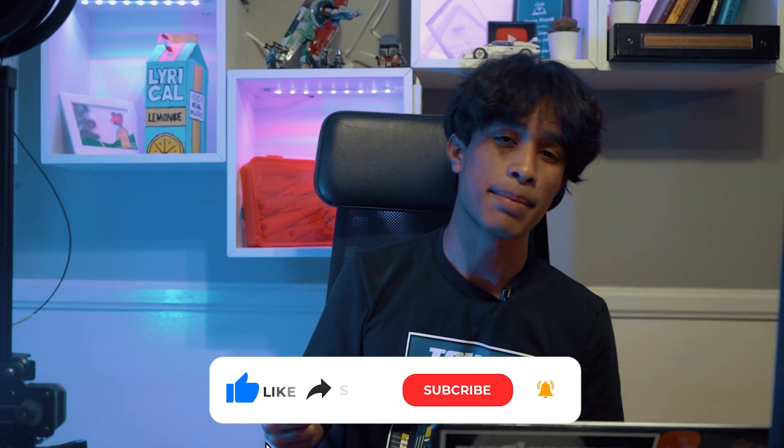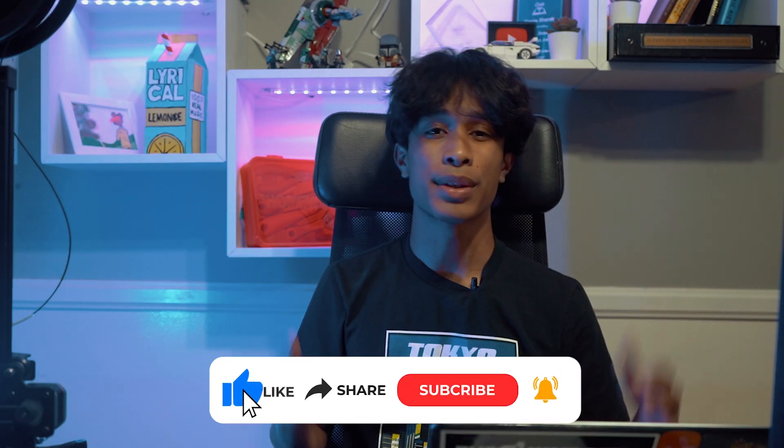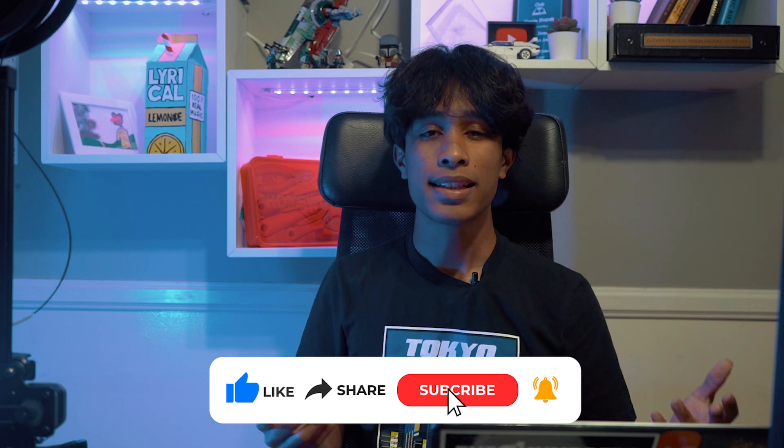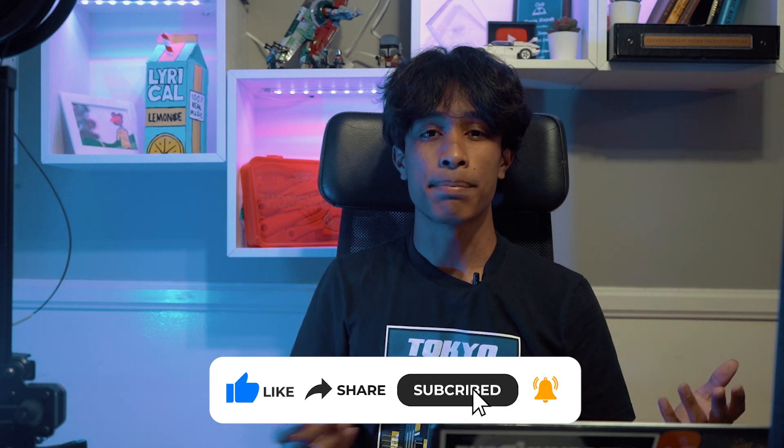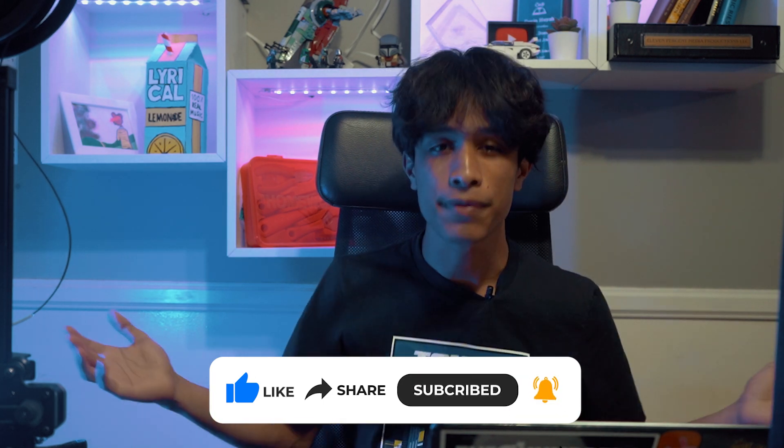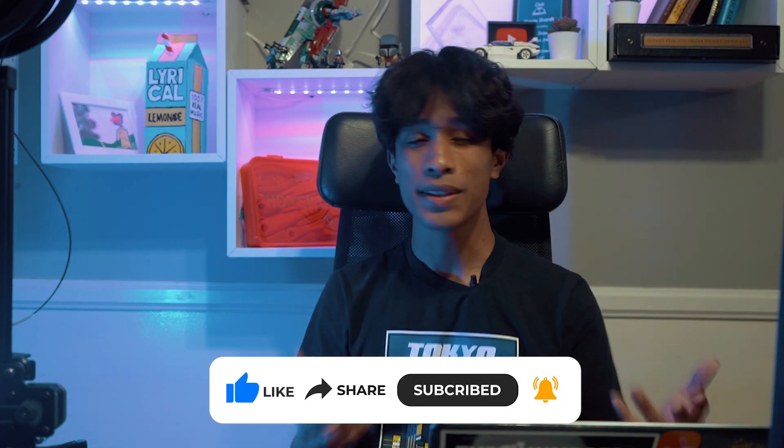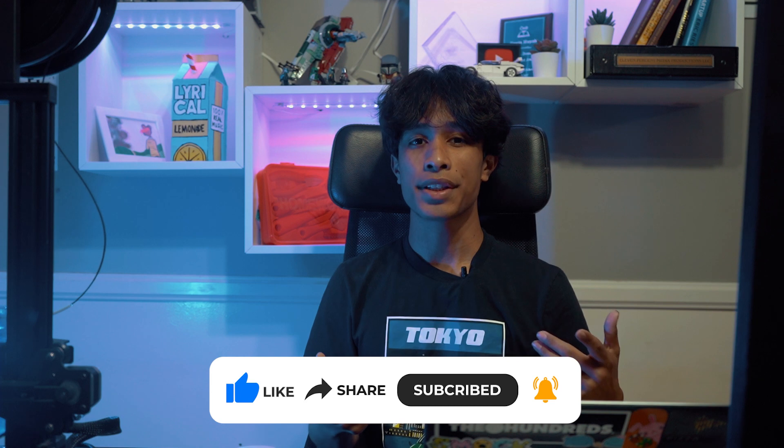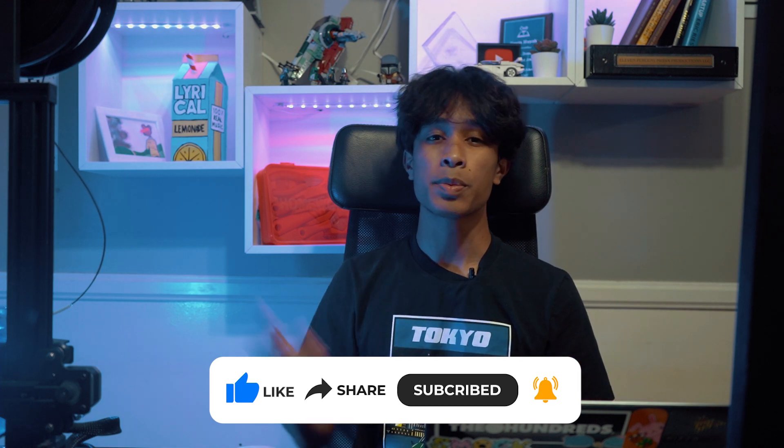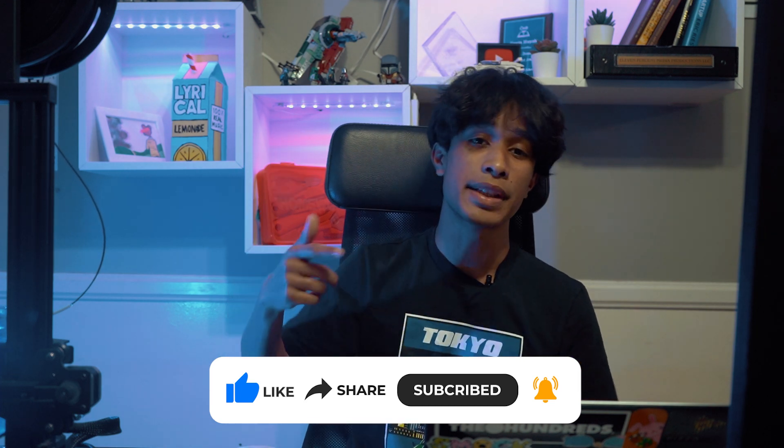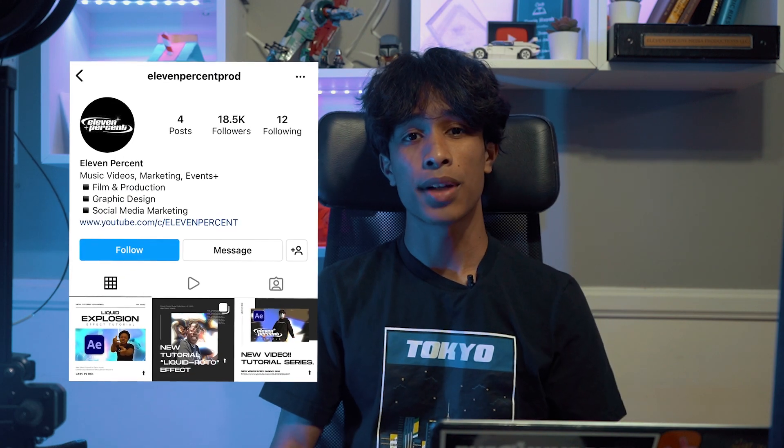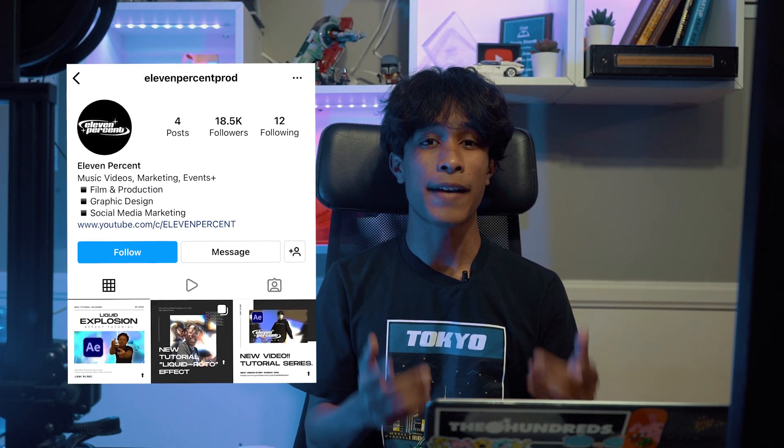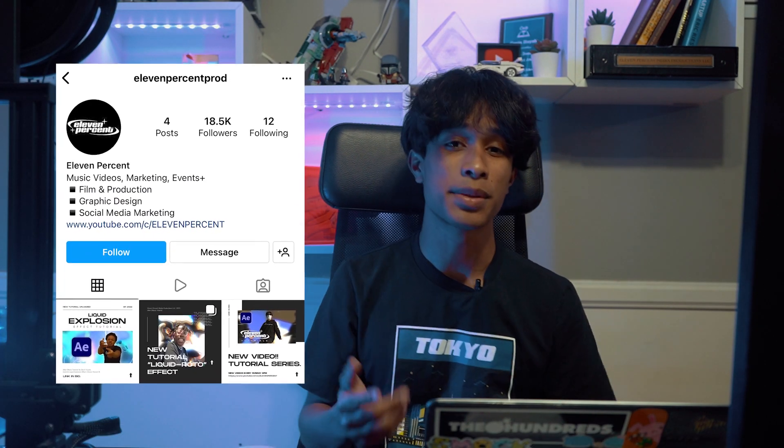And with that, all five methods of how you can edit faster as a video editor in Premiere Pro. If you guys found this tutorial any bit helpful please be sure to smash the like button, hit subscribe with the notification bell on. I love making this content for you guys and putting it out all here for free. If you have any questions or concerns please leave a comment down below. Also remember to follow us on Instagram at 11% prod. Tag us with projects you were able to edit faster. Once again, thanks so much for watching, we'll see you guys in the next video. Peace.